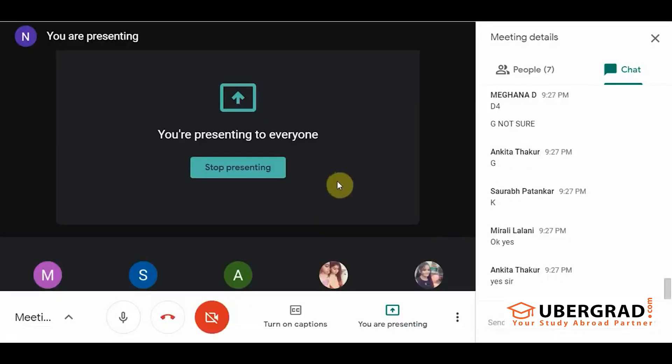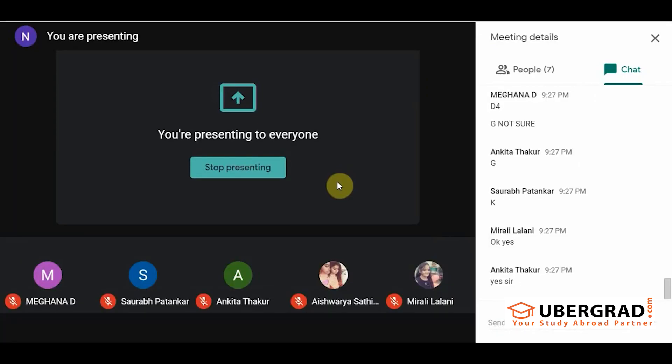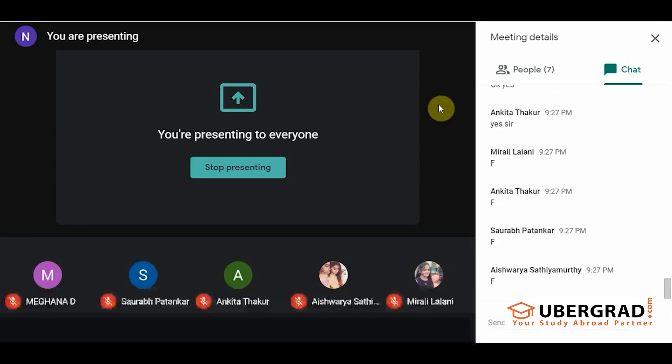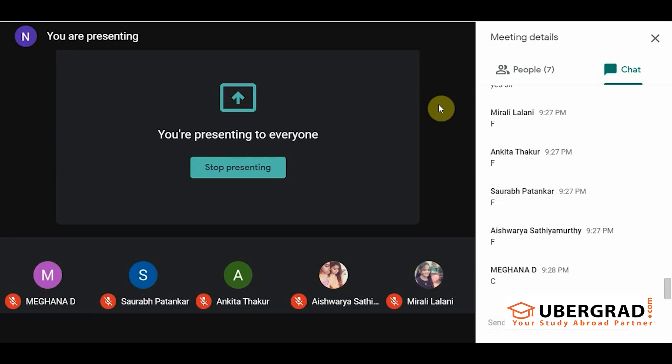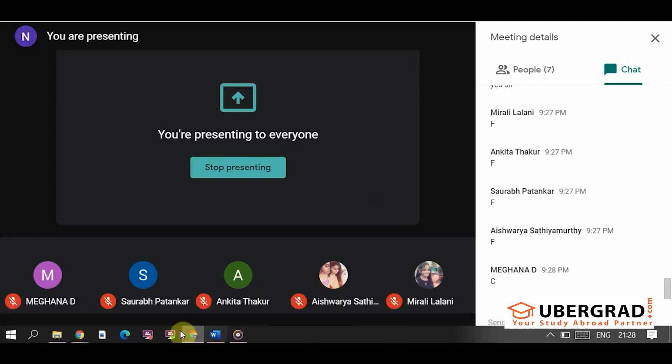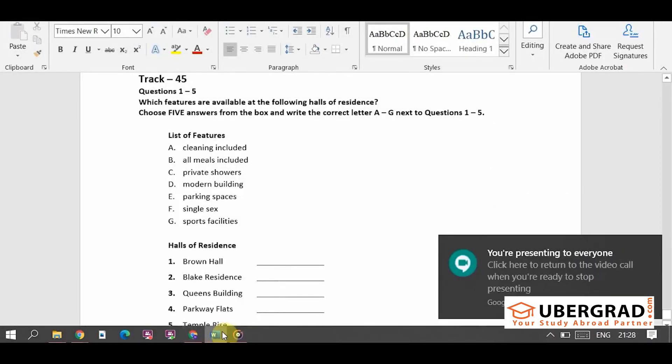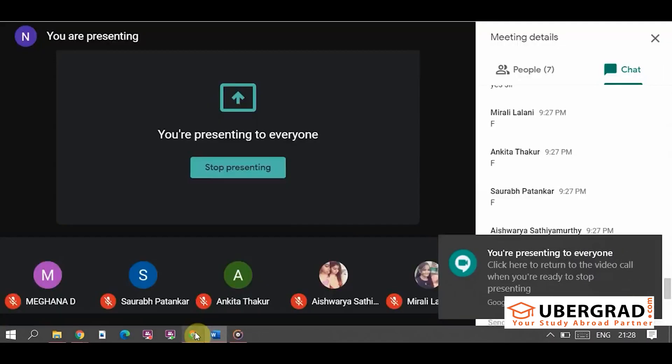Yes. That is G. Good. Now the next one. F. Okay. Meghna. C.